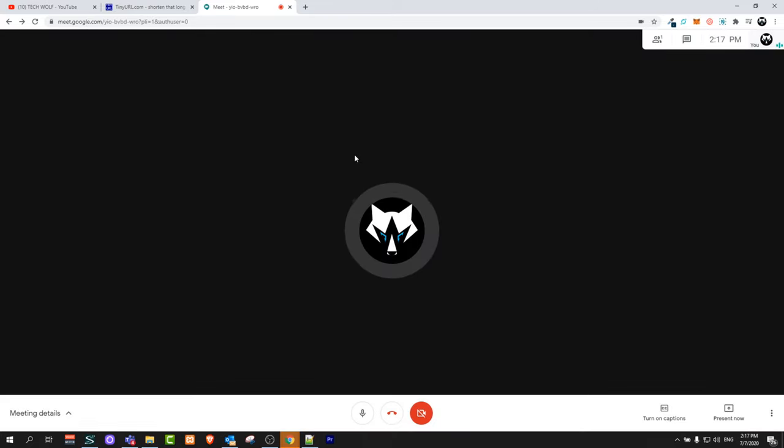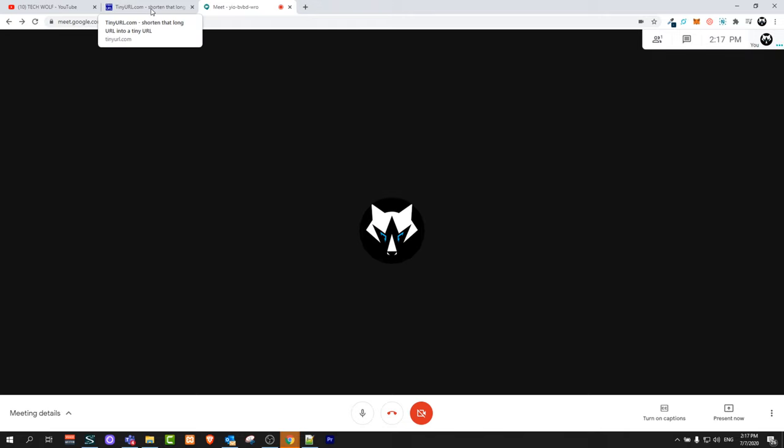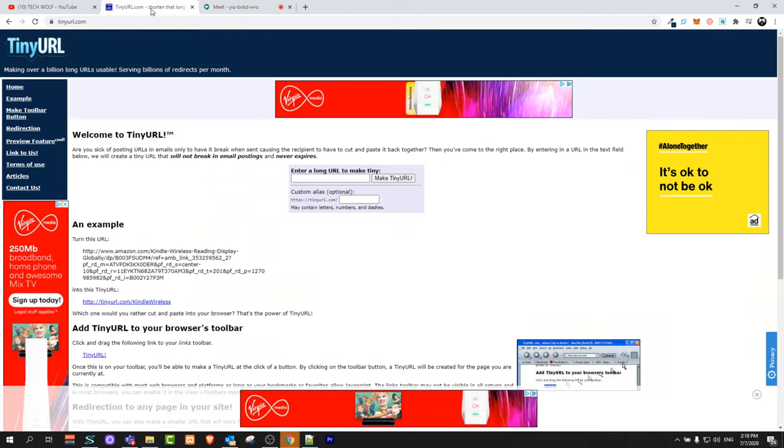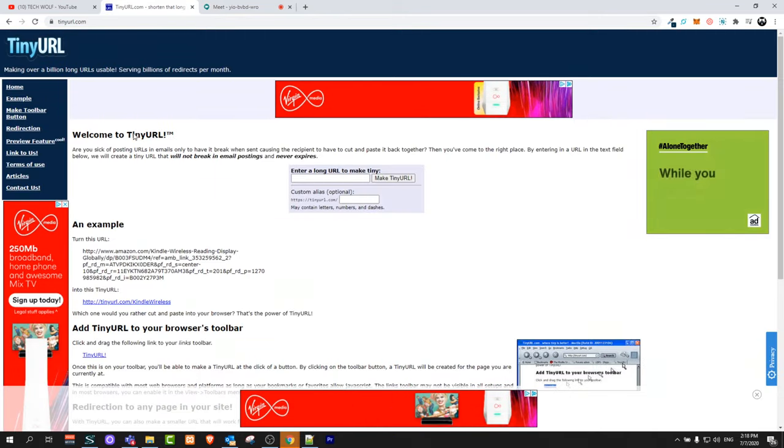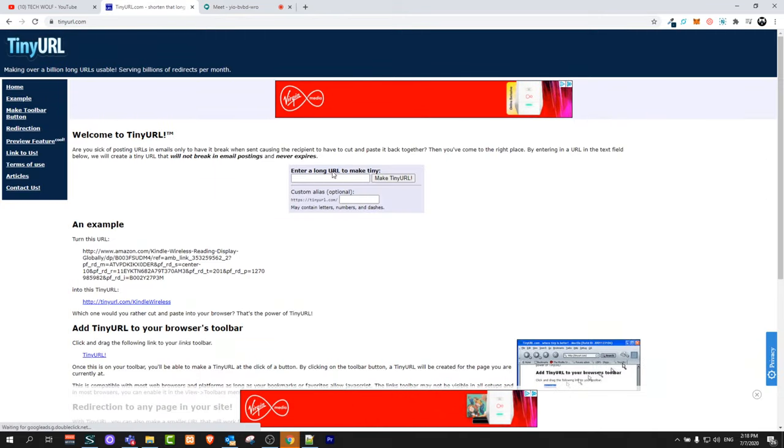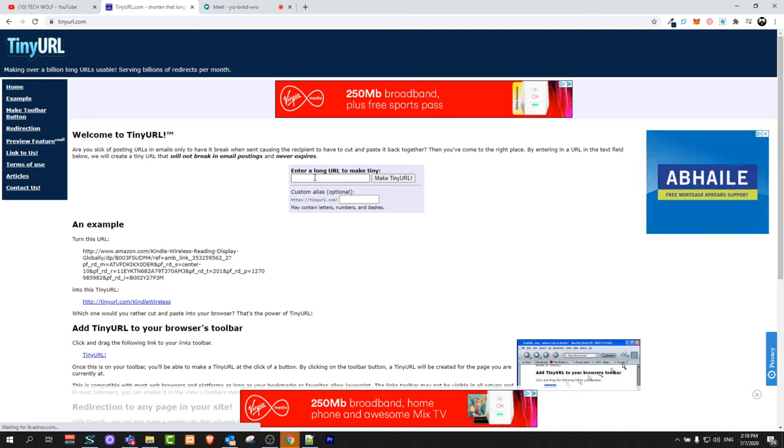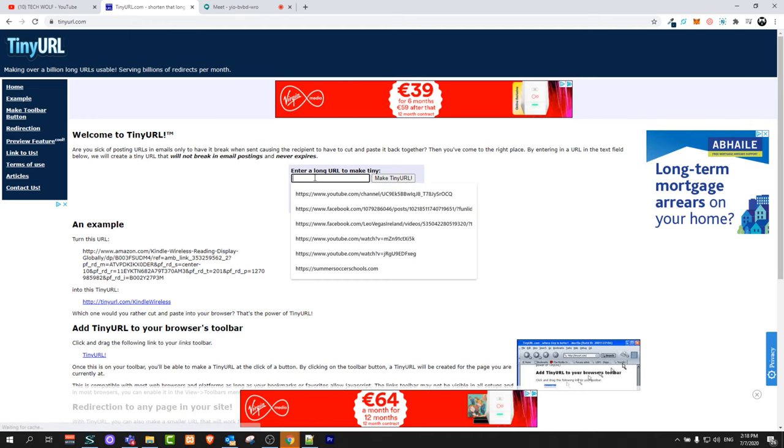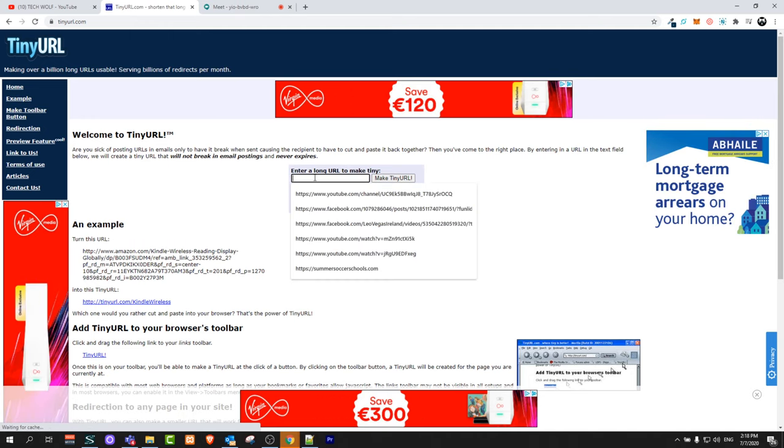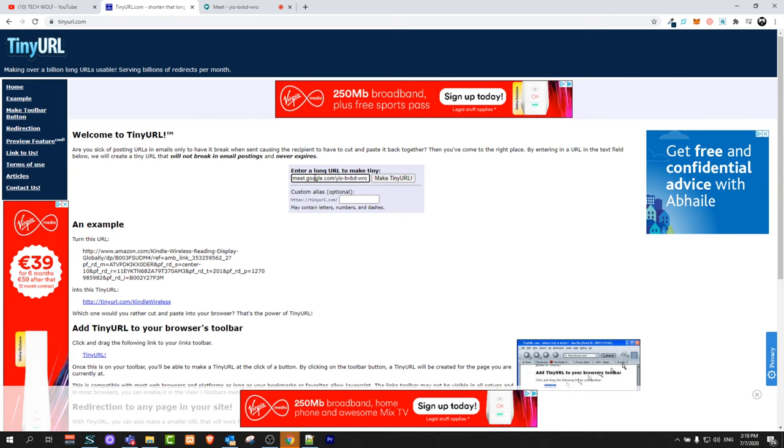Like I said, I will show you how to create a custom link for this meeting. To do this, open tinyurl.com, which is this website. I already showed you in one of my previous videos how to use this URL shortener.